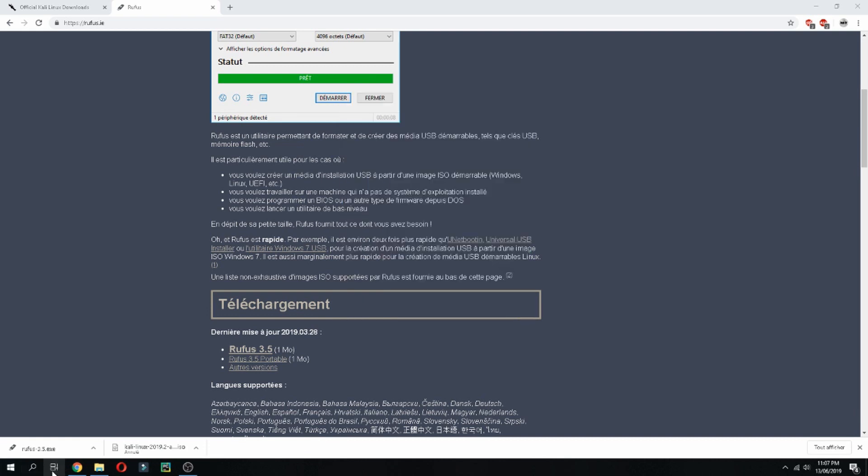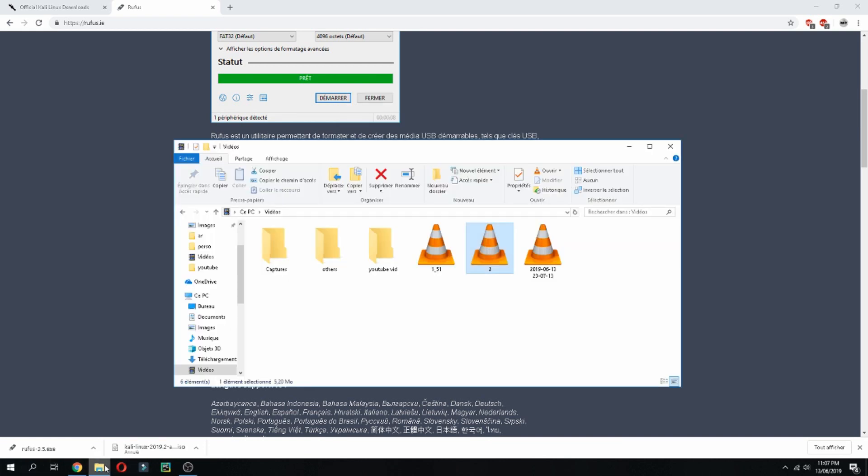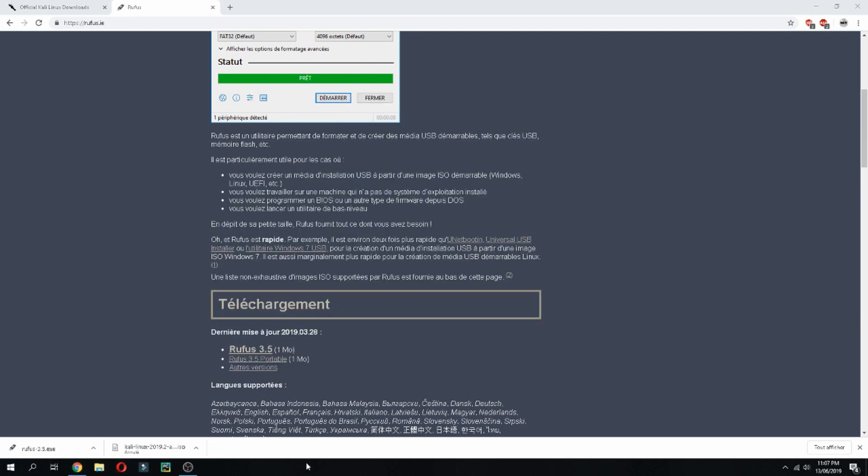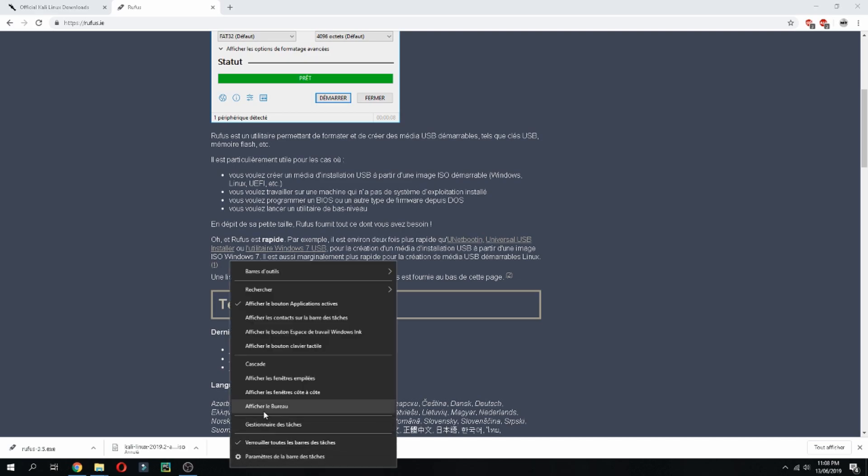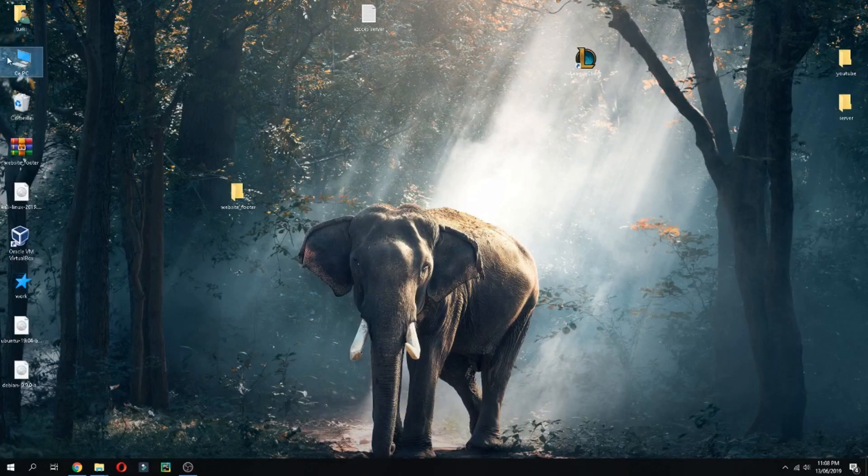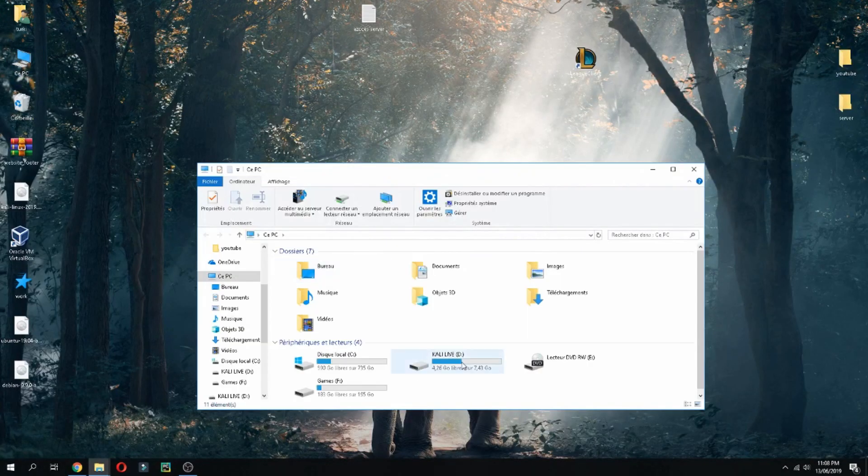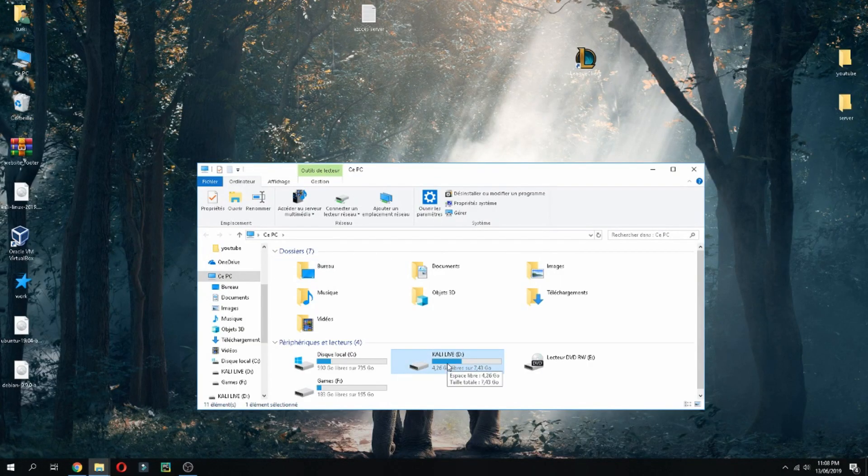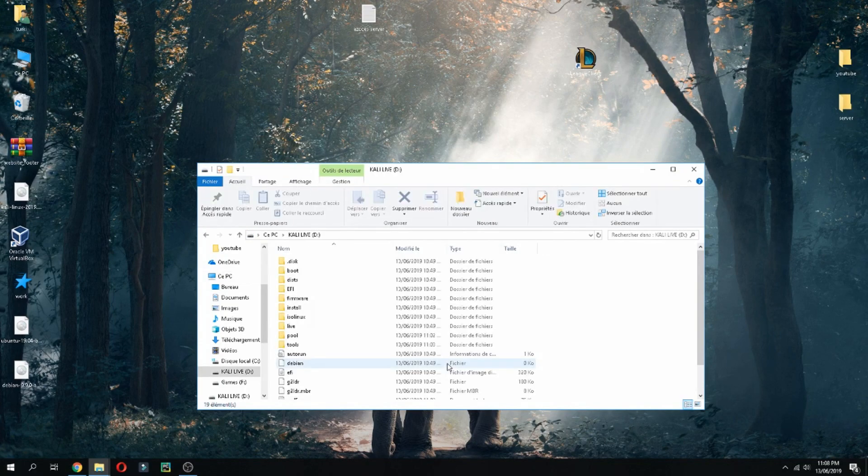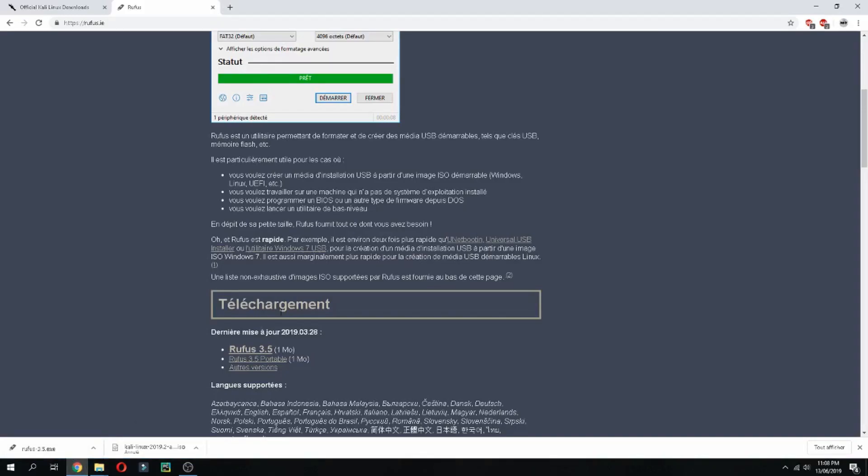You can restart your PC. So the USB is ready, just restart your PC and you can start to install Kali Linux. So thank you for watching and don't forget to subscribe to the channel. Goodbye.